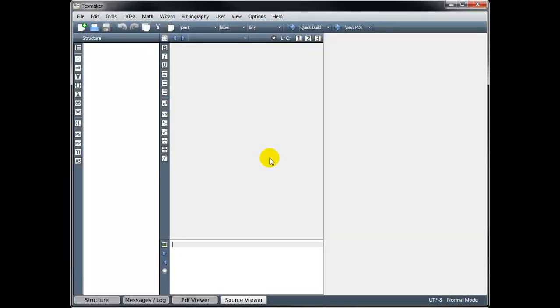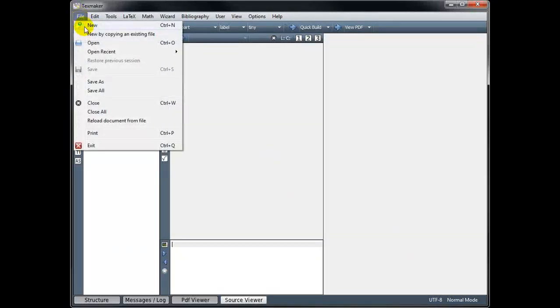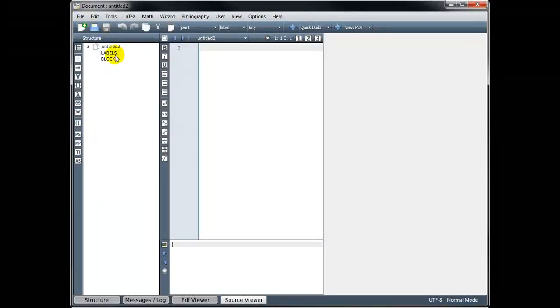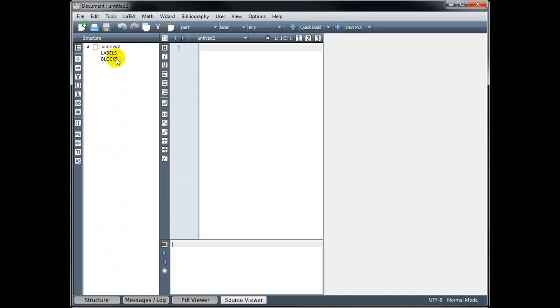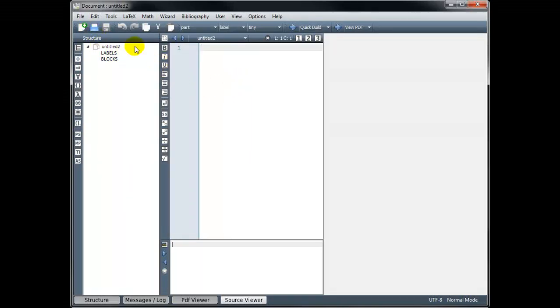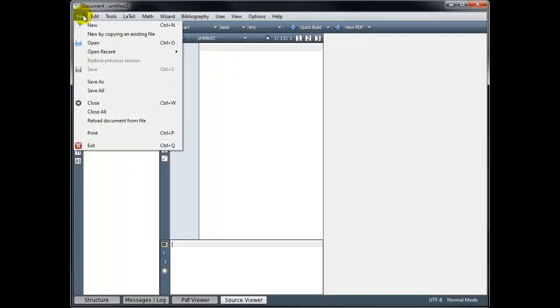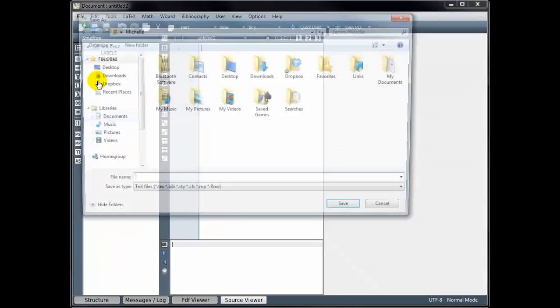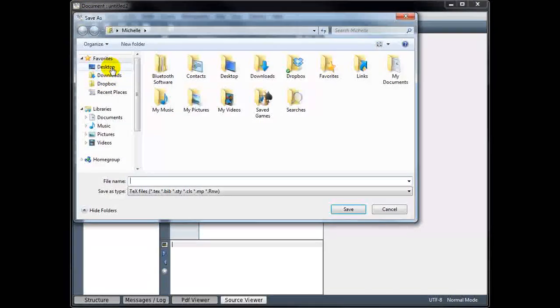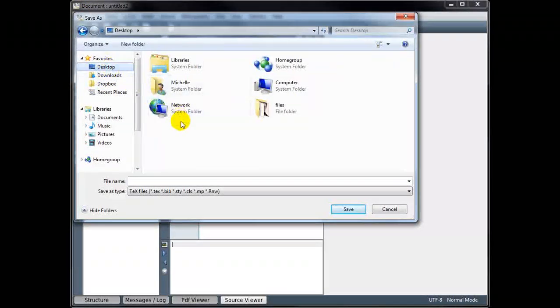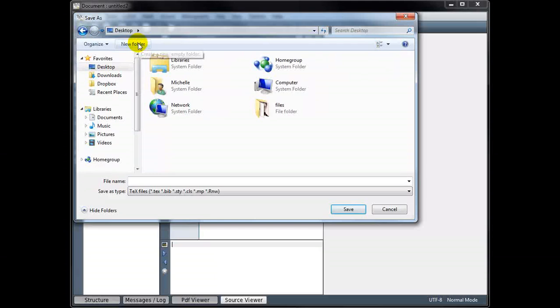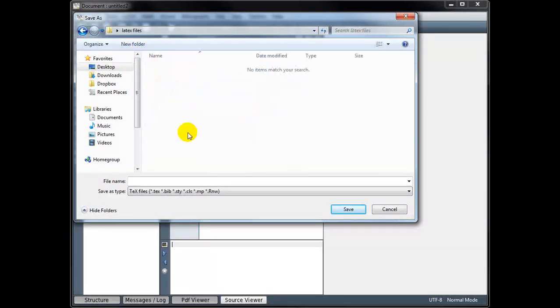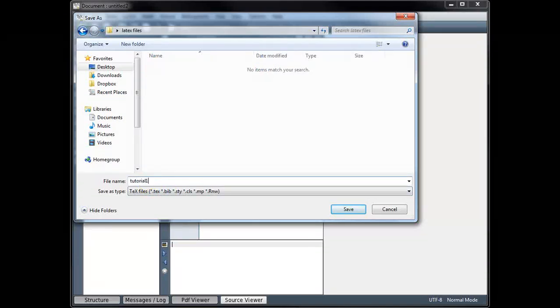To begin, we need to create a new file. And we want to save the file. We're not going to be able to compile our code until we've saved the file. So go ahead and Save As. I'm going to create a new folder on my desktop. And we'll call this Tutorial 1.